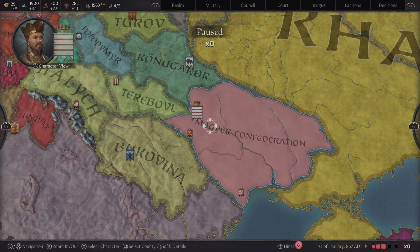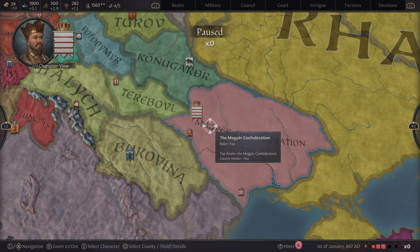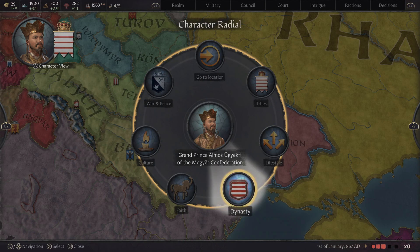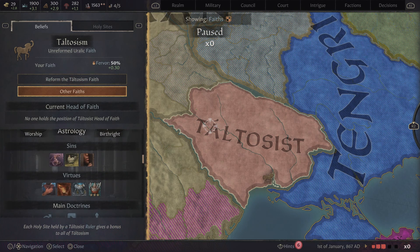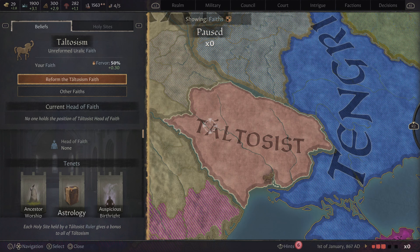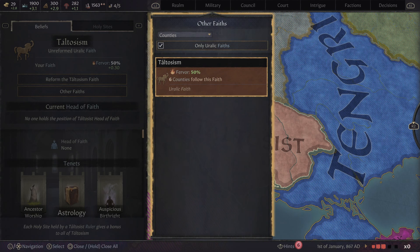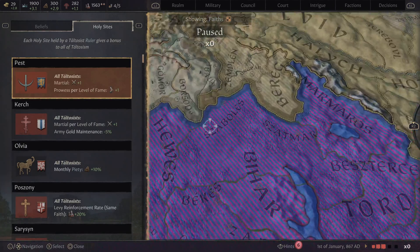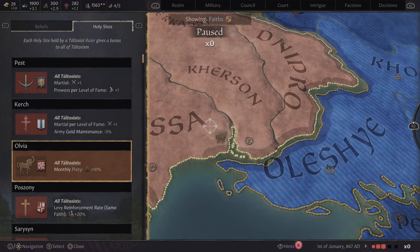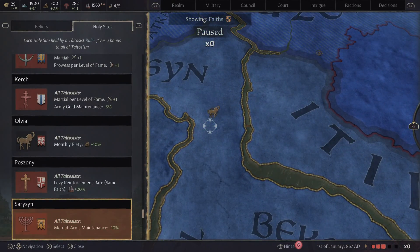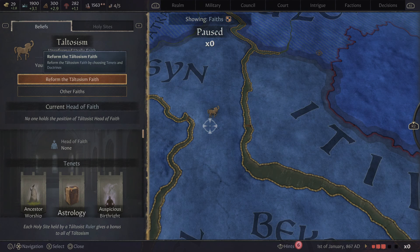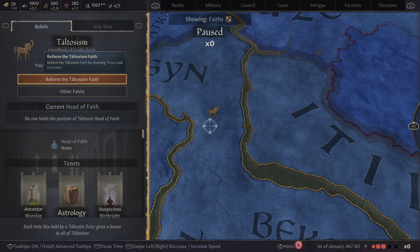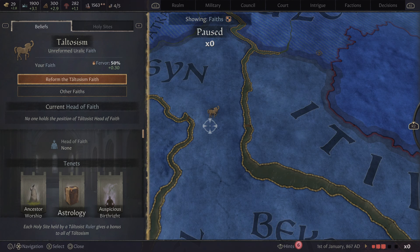The next one is your faith. Here you can reform your own faith or find the faith of other countries. It'll show you all the holy sites that are nearby associated with those faiths. I haven't made my own faith yet but I believe if you reform or create your own faith you'll have your own holy site. I don't know very much about this but at least now you know how to get to these menus.